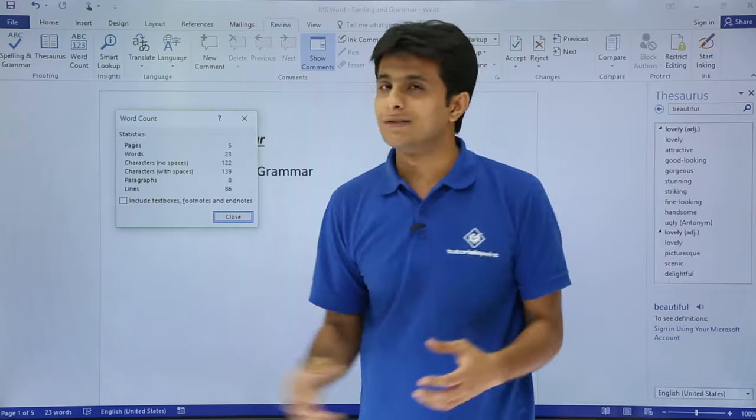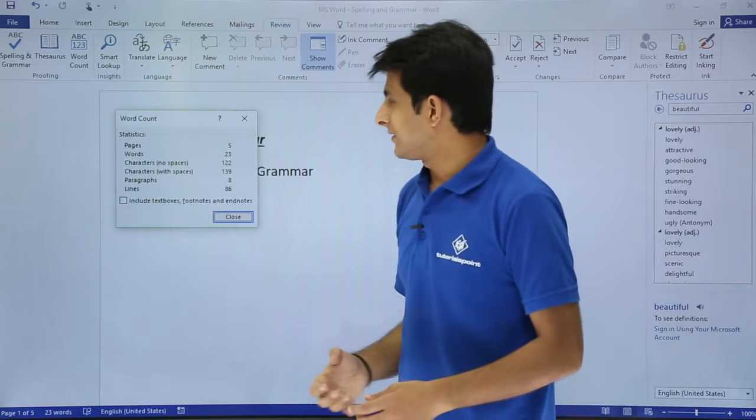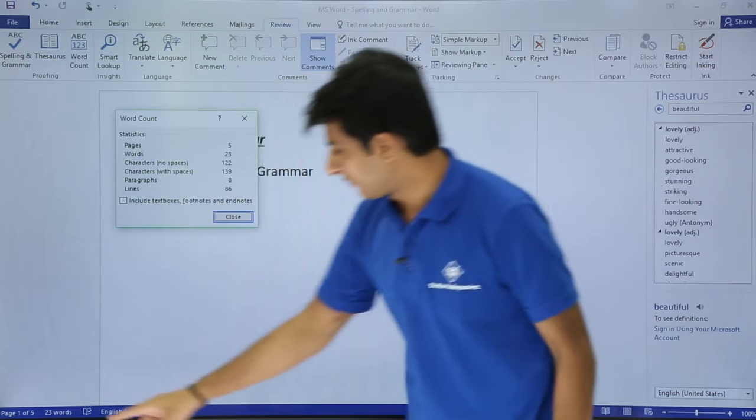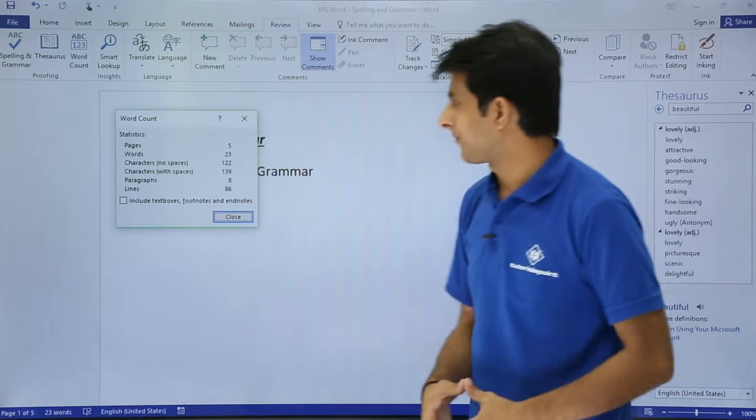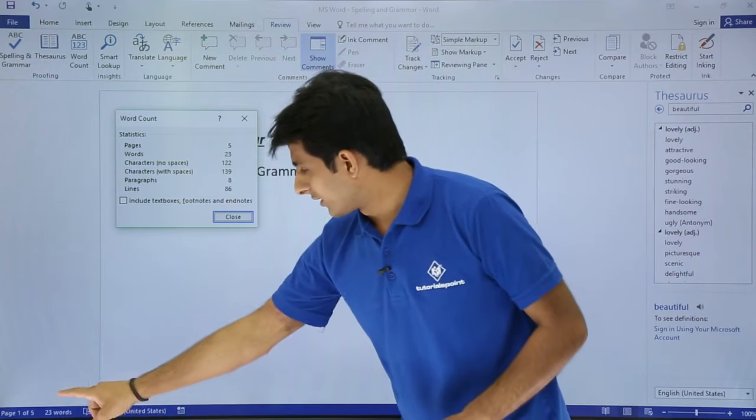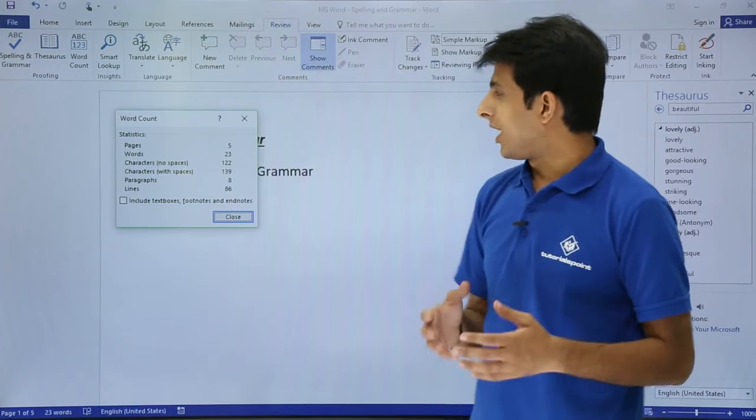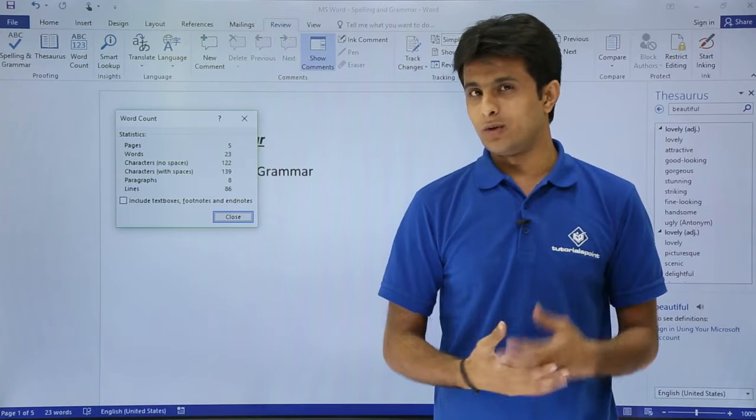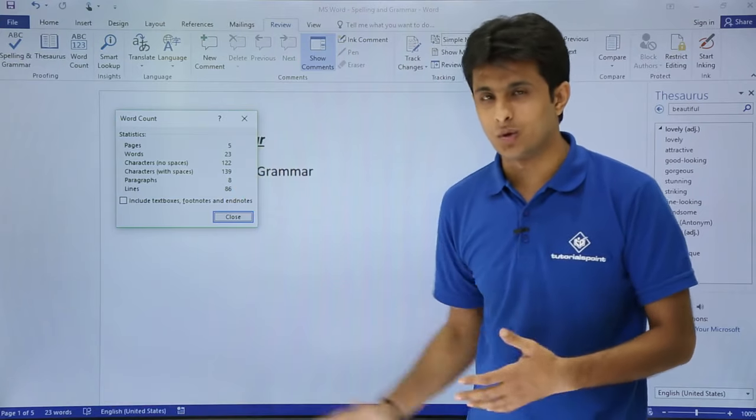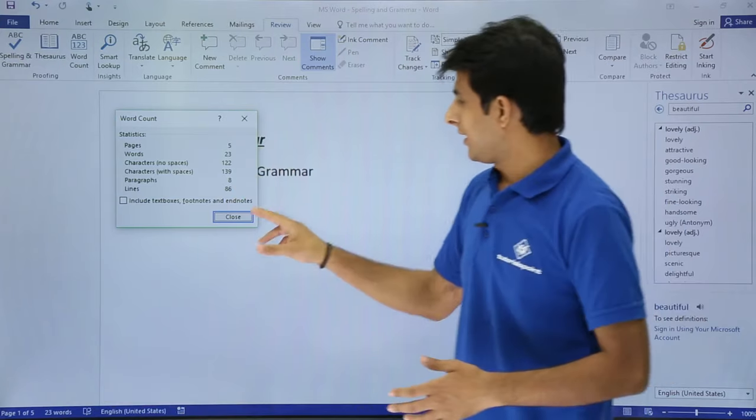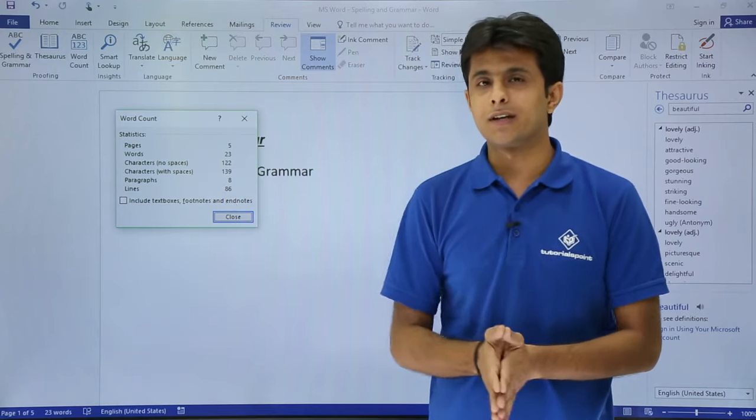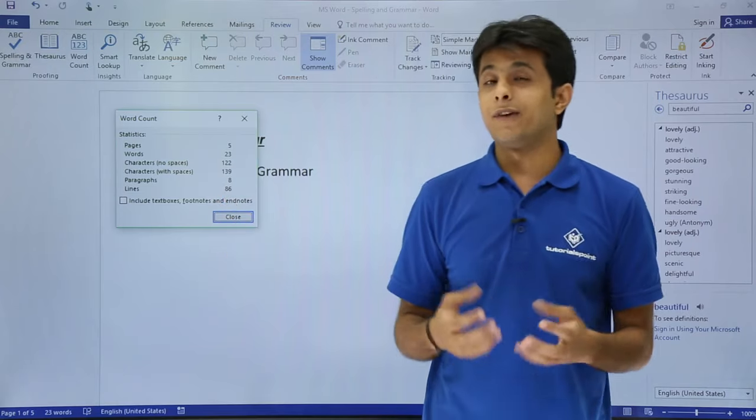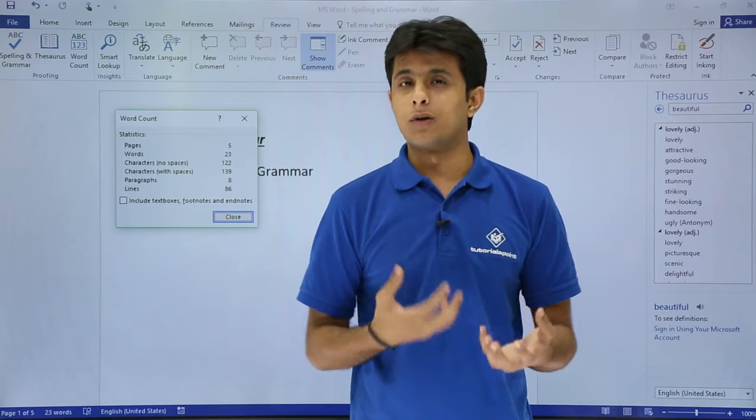Let us see what this dialog box says. It says the number of pages is 5, so if you observe there are total number of pages 5. How many words are there? 23 words. How many characters with no spaces? 122. With spaces 139, and so on. So it gives you the entire detail and once your detail is done you can click on OK to close.